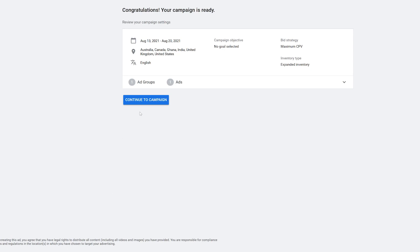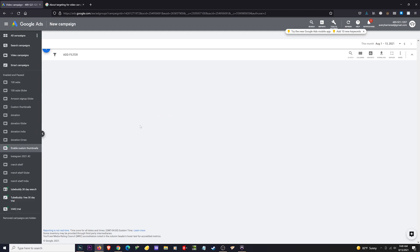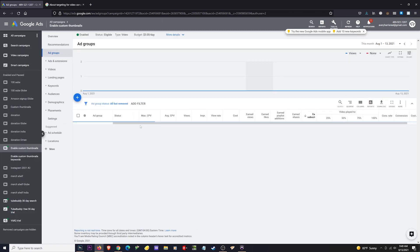You'll see a Congratulations screen — the campaign is ready — and then I can go to Campaign and I'm done.